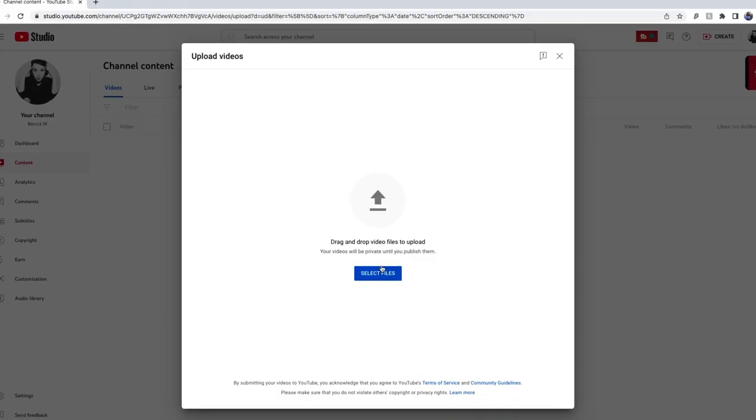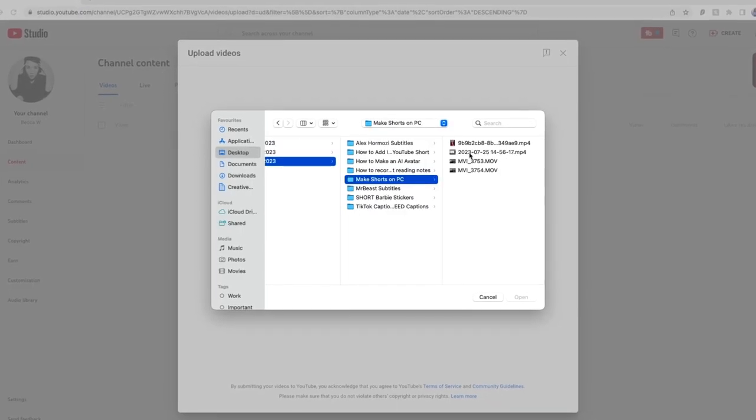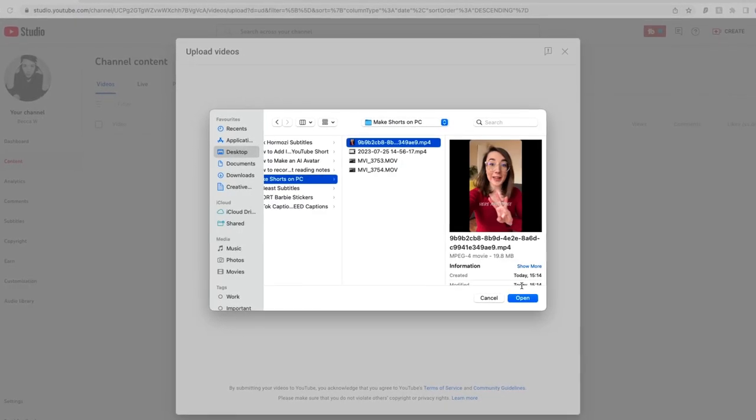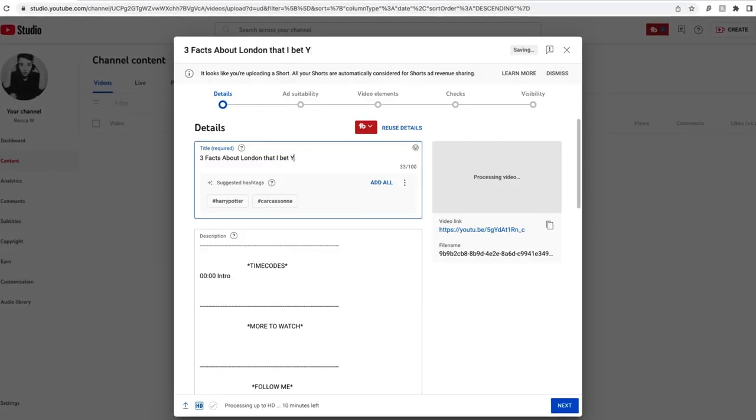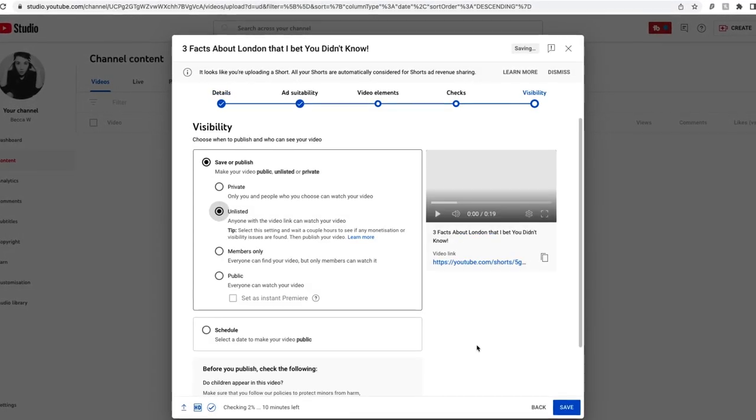Once downloaded, you can upload your Short to YouTube from your PC, and add a title, description, and choose when to release it. And here's the result of making a YouTube Short on a PC.